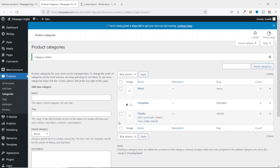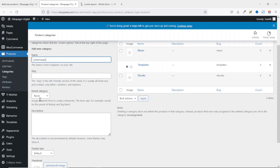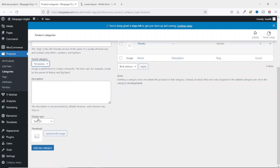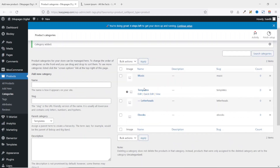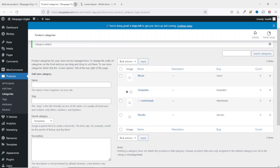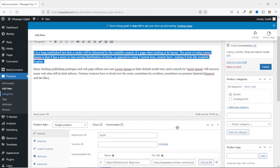To add subcategories, click the Name field and enter a name — for example, Letterheads. Set the Parent Category to Templates, then click Add New Category. You'll see Letterheads listed under Templates. Let's exit out of here.